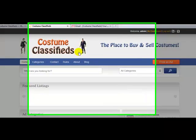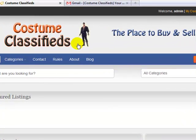Welcome back. My name is Adam with UploadWordPress.com and this is the fifth video in a series of videos on how to build a classified ad style site using the ClassyPress theme.